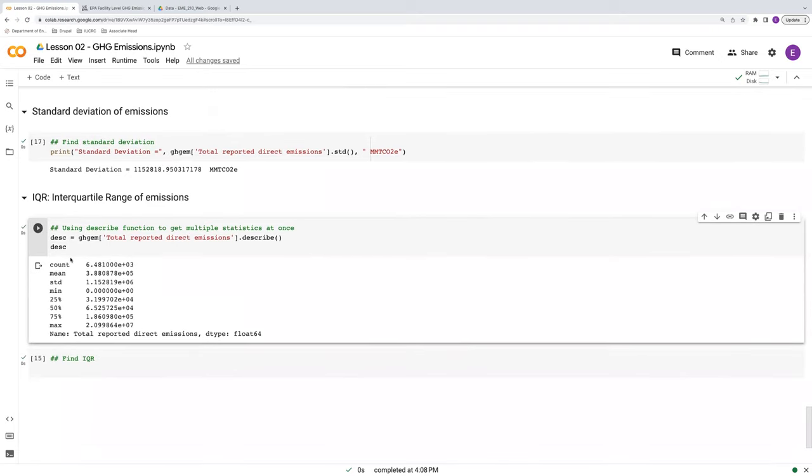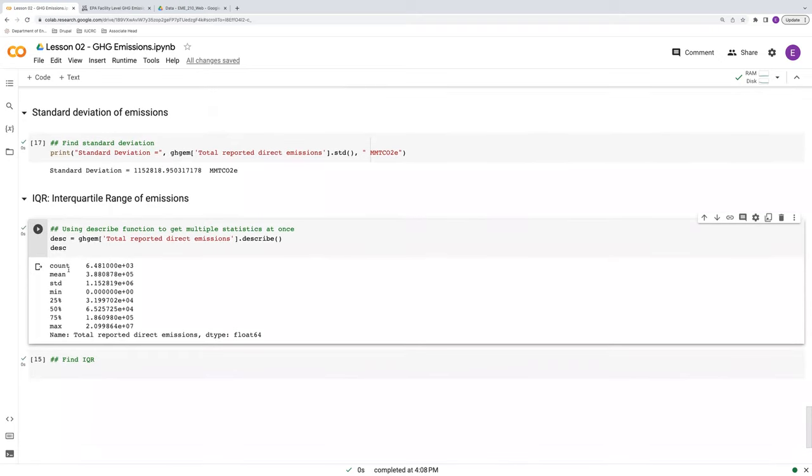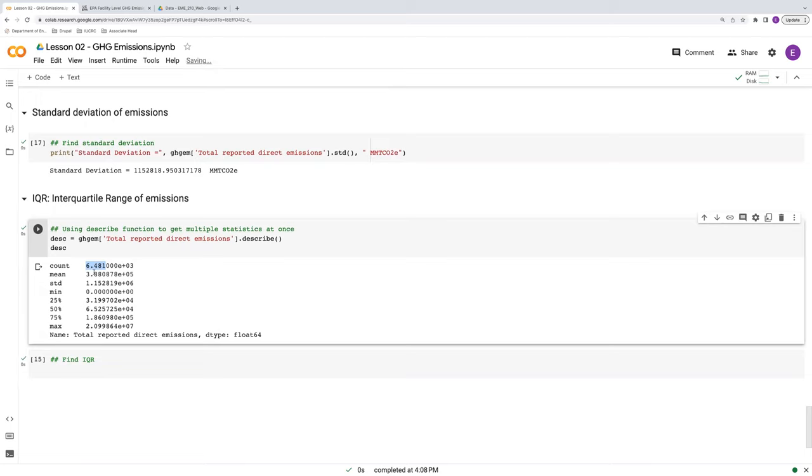Here we go. So this is a series actually, and it's got a lot of nice values. So we see our standard deviation here. We see our mean value. It also tells us how many values are being used here. So 6,481 in this case. Note the use of scientific notation here. And then the minimum, zero, max of 20 million or so.